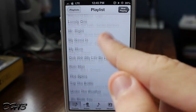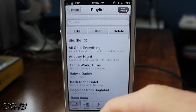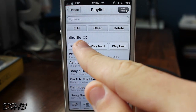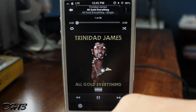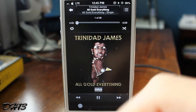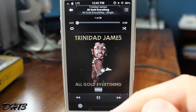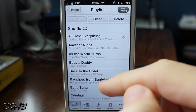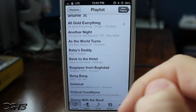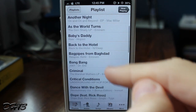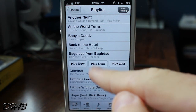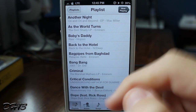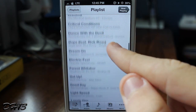As you can see right here, I have 30 songs in this random playlist. When you tap on a song you have three buttons: Play Now, Play Next, and Play Last. So maybe I want to play Bang Bang next after the current song — I tap on it and press Play Next.